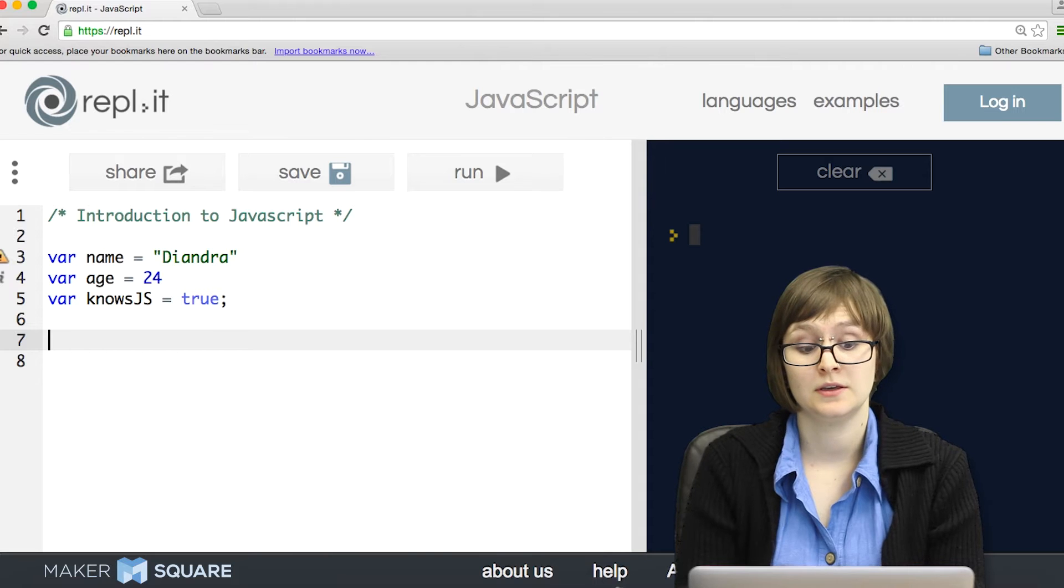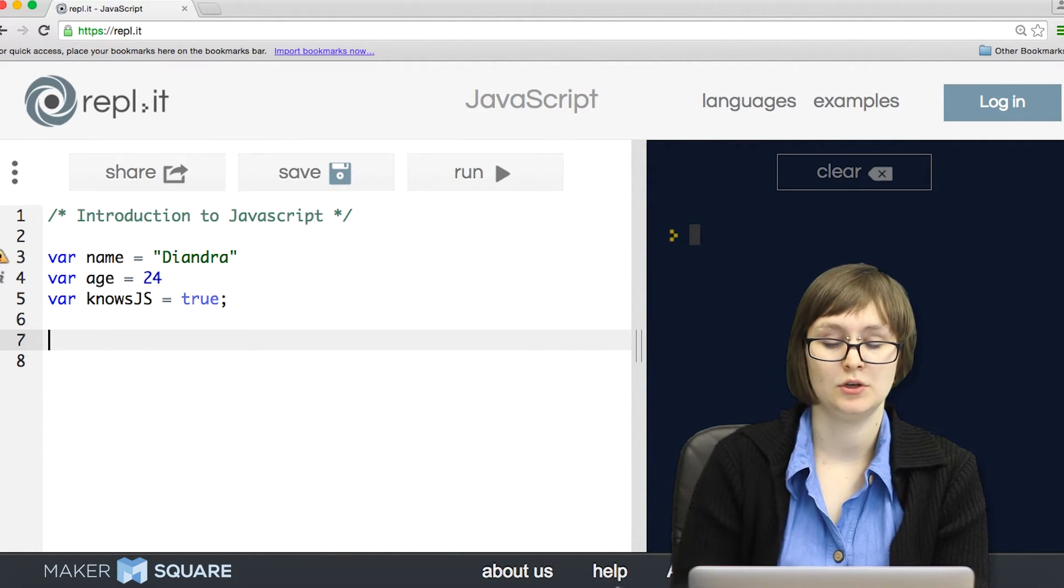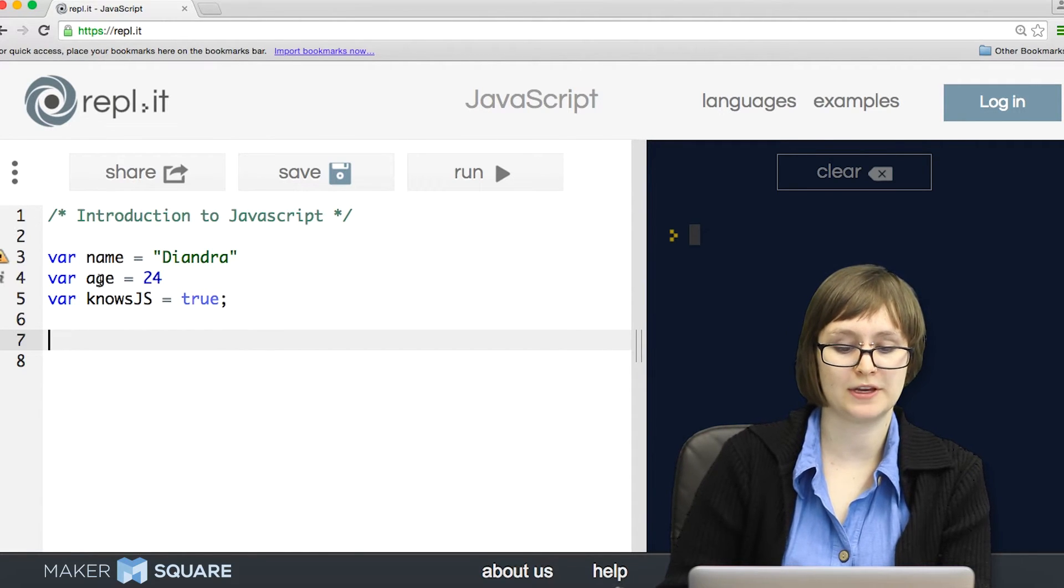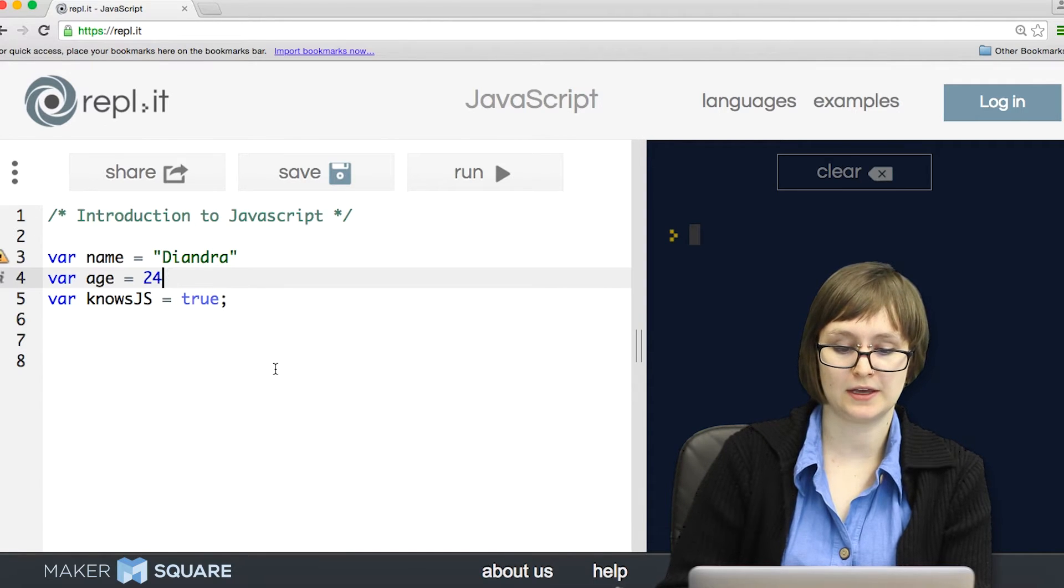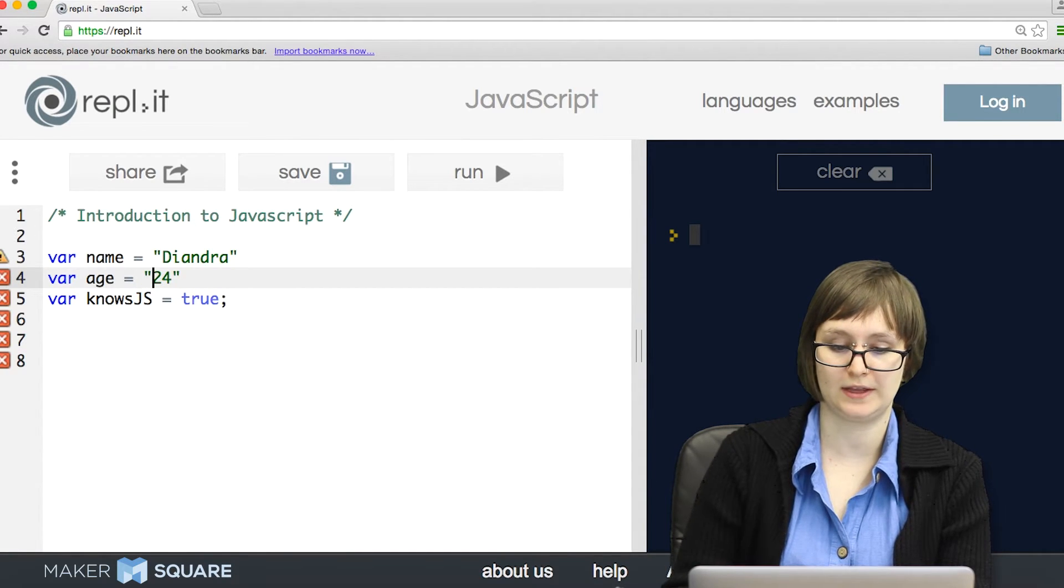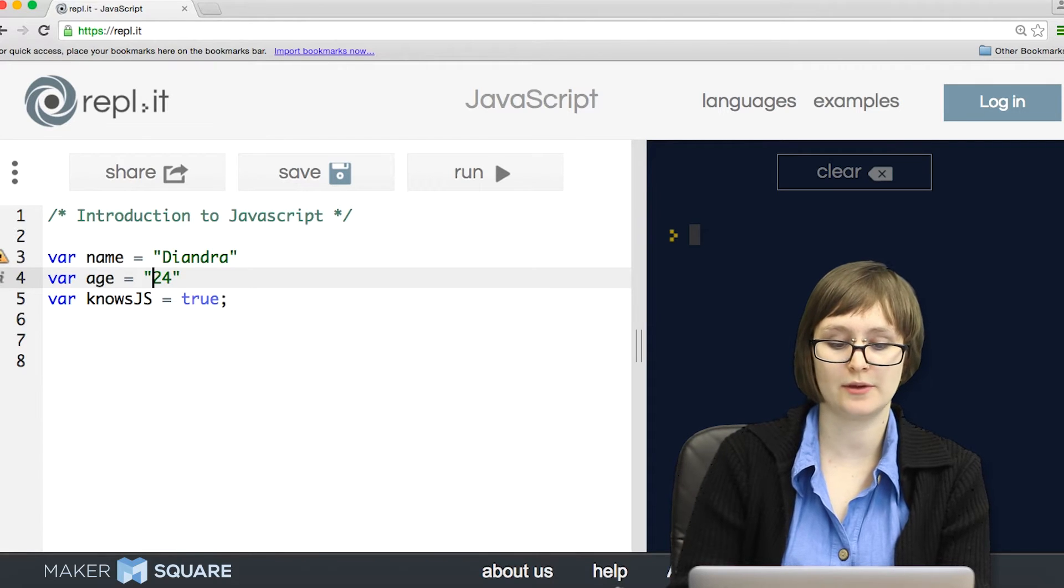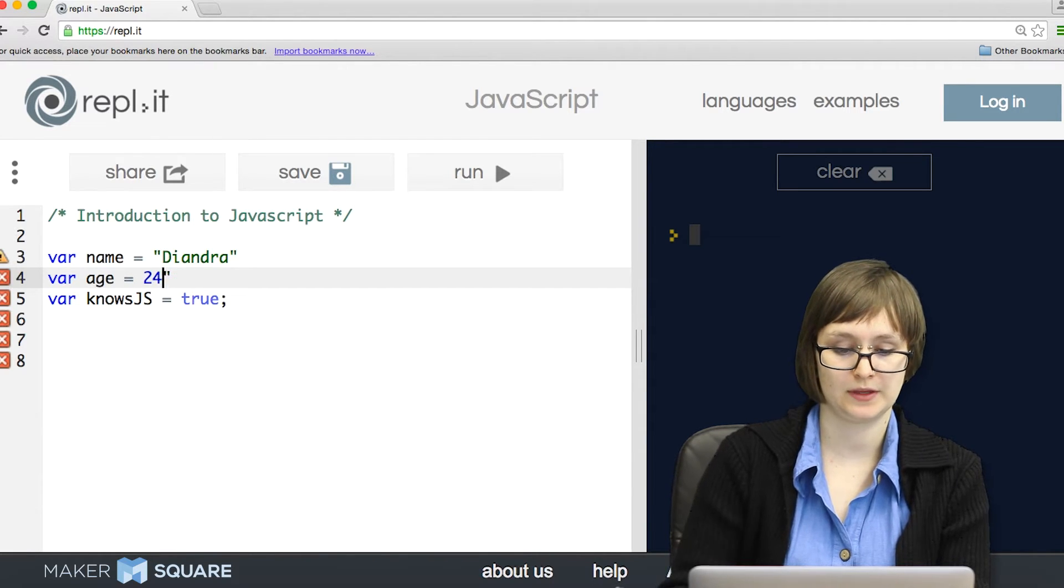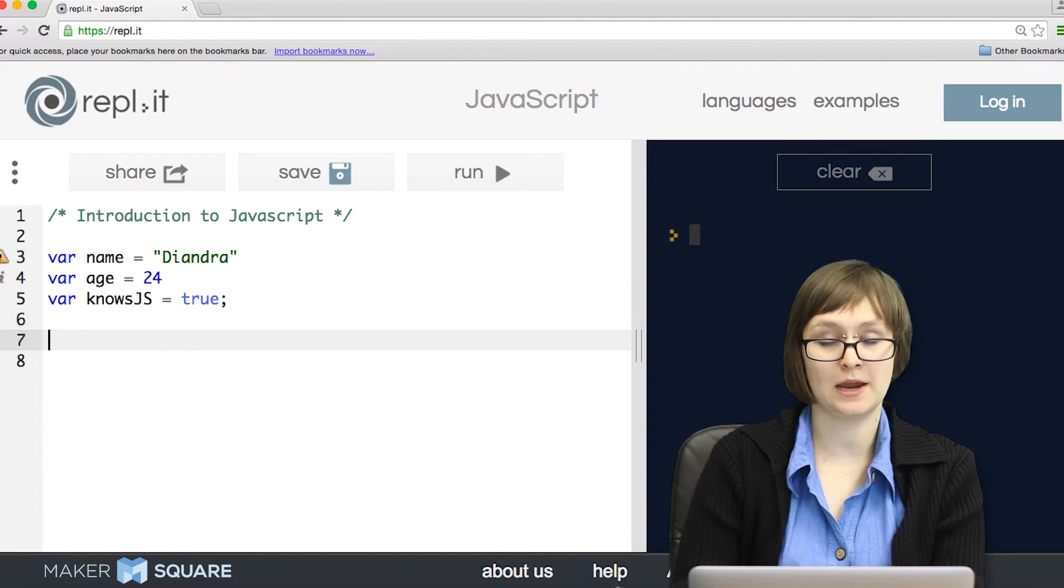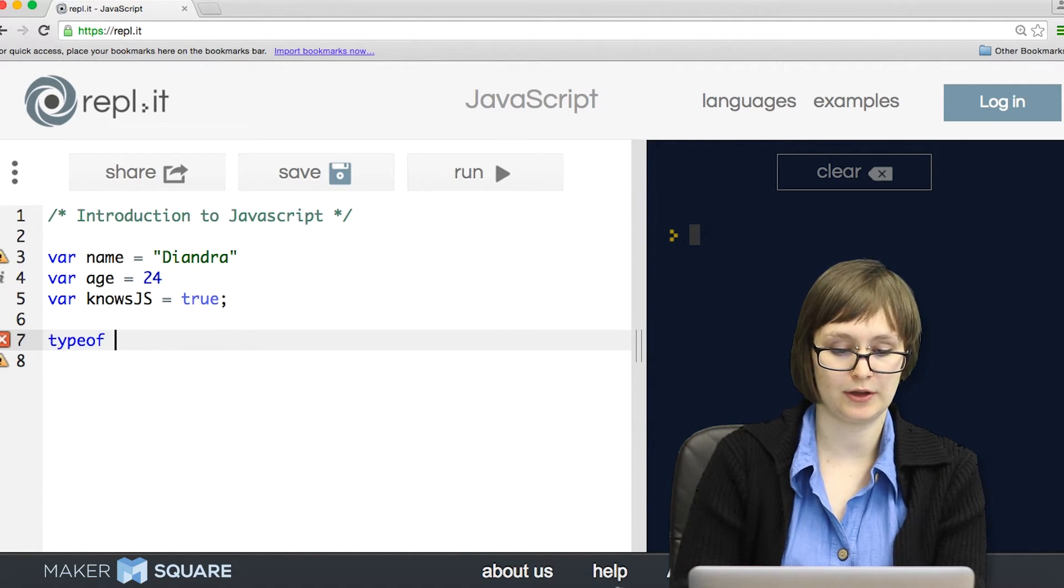In JavaScript, different variables will have different types. We've already talked about strings and Booleans. Another example would be a number. Keep in mind that the number 24 is different from the string that contains 24. You can tell them apart by whether or not there's quotes. So if I'm ever curious about what the type of a variable is, I can use the keyword typeof.